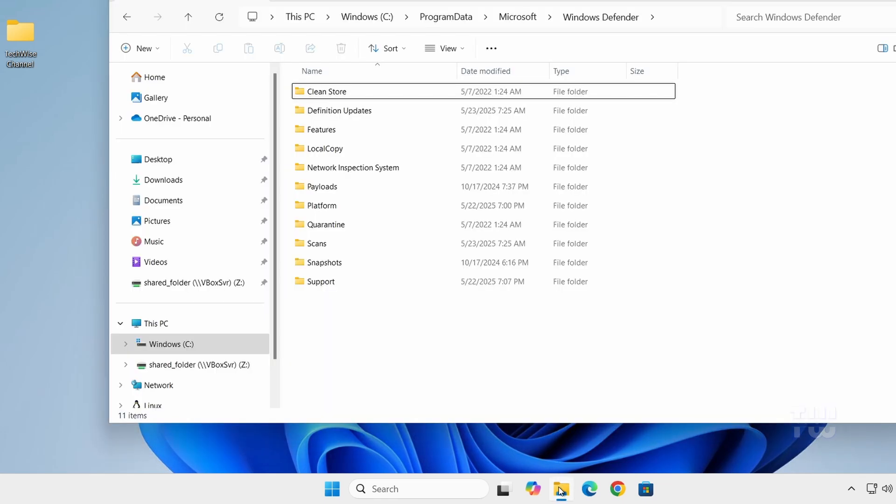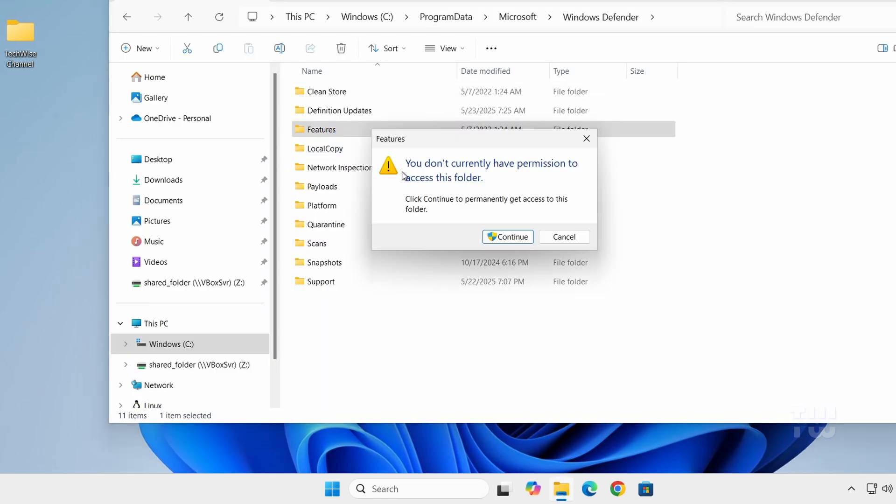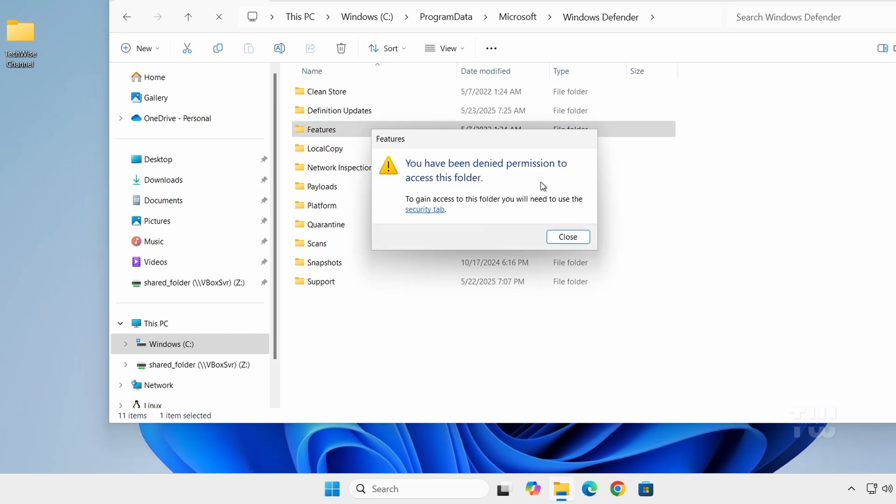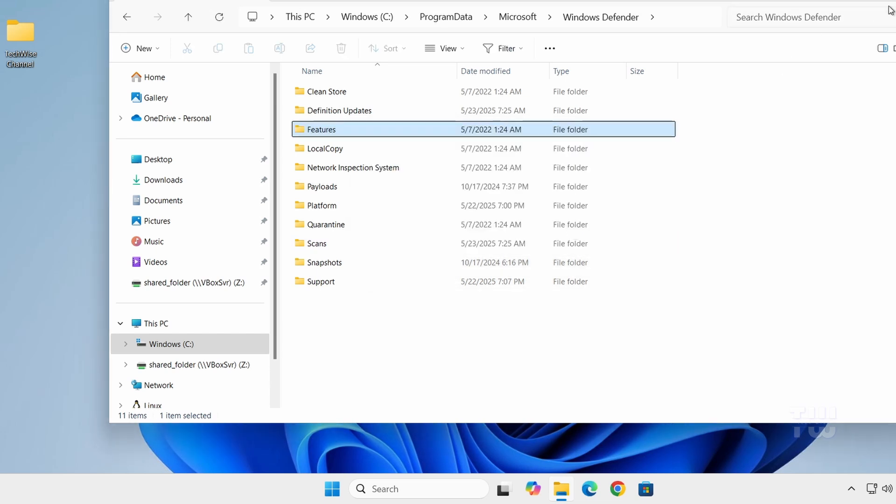Hi everyone, in this video I'm going to show you how to fix the error that says you don't currently have permission to access this folder when you try to open a folder in Windows 11. Let's get started.